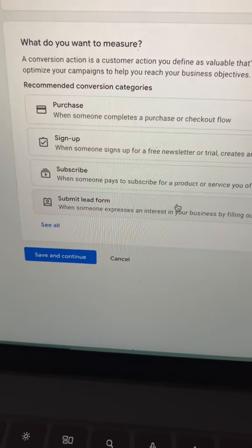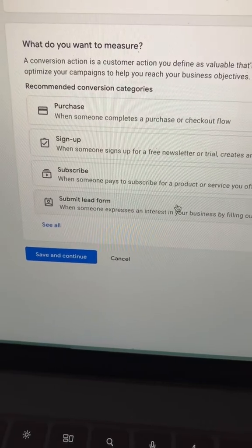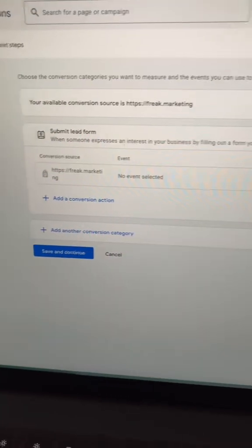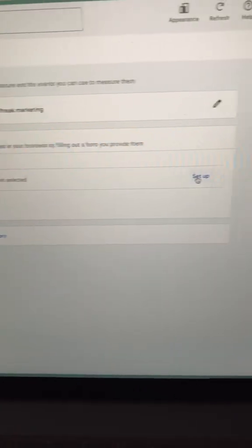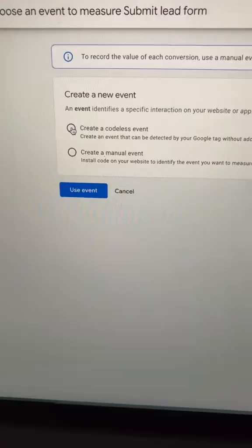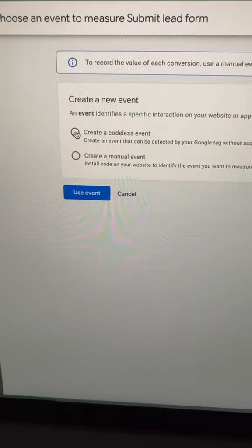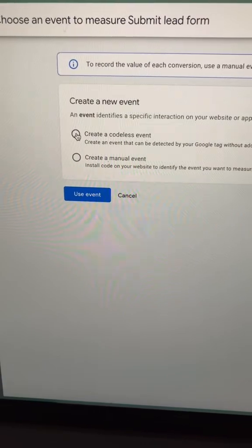Let's select submit lead form, and then let's go ahead and click setup and let's select create a codeless event.